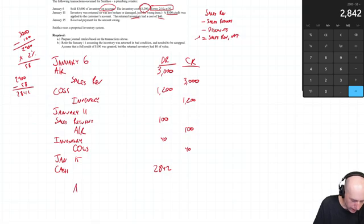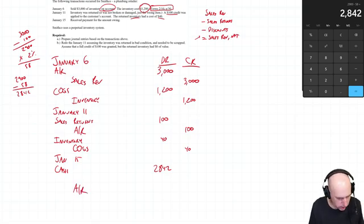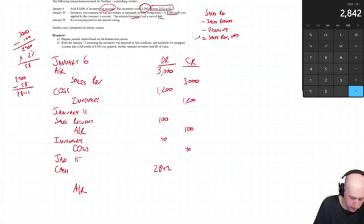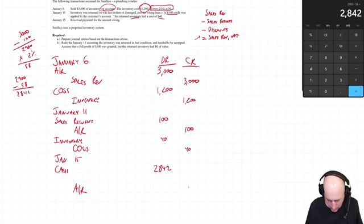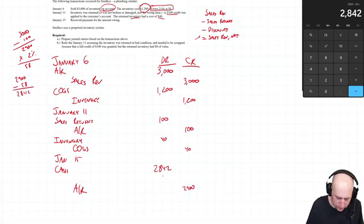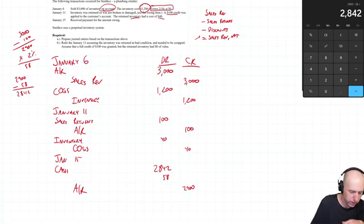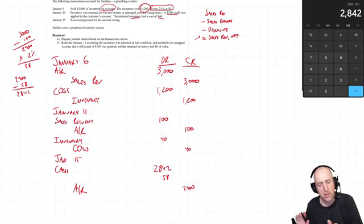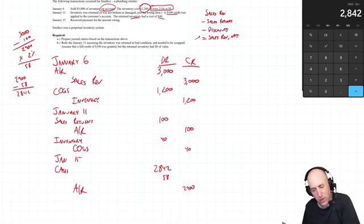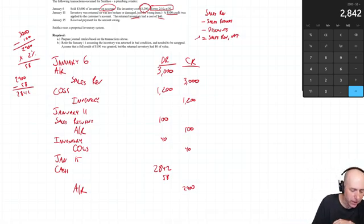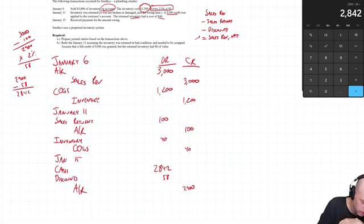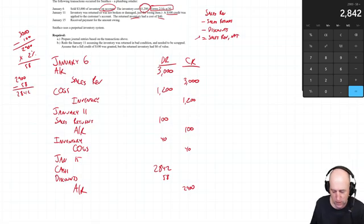We're going to credit AR for the full amount, which was $2,900 as of this date. And then that $58 discount, when we did this as a purchaser, we credited inventory. When we do it as a seller, we debit an account called sales discounts, or I'll just put discounts, $58.